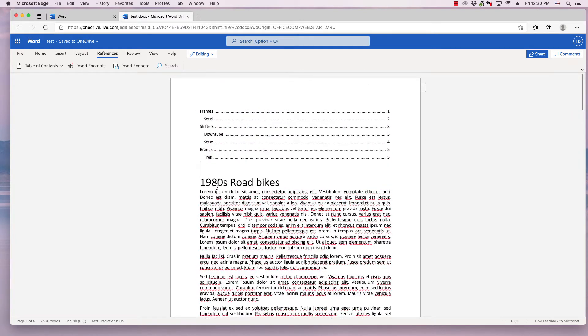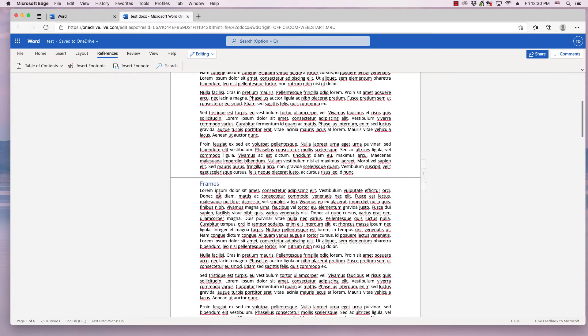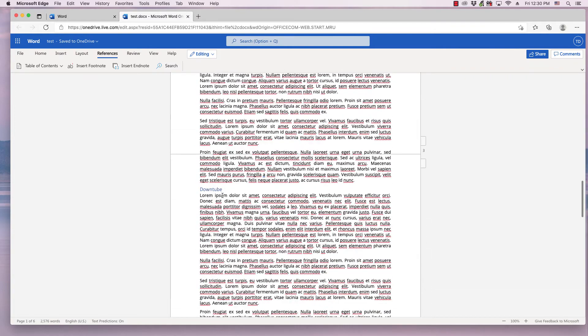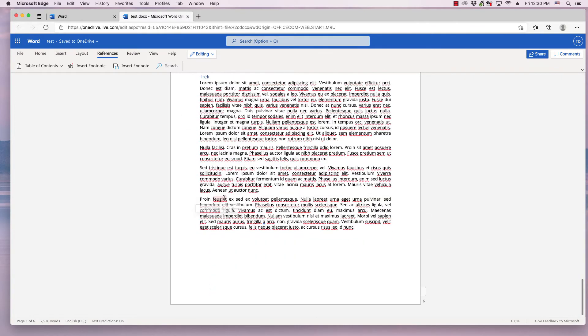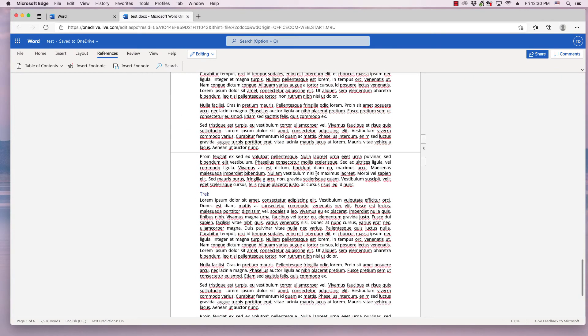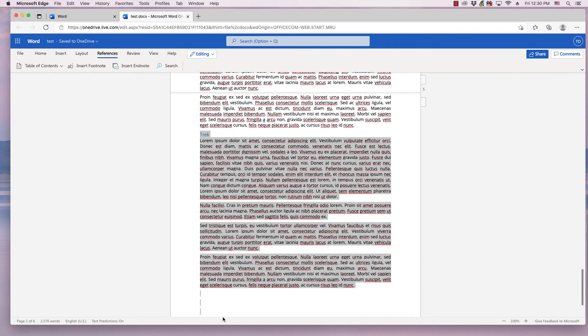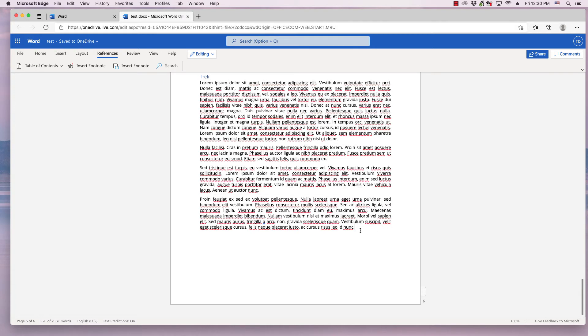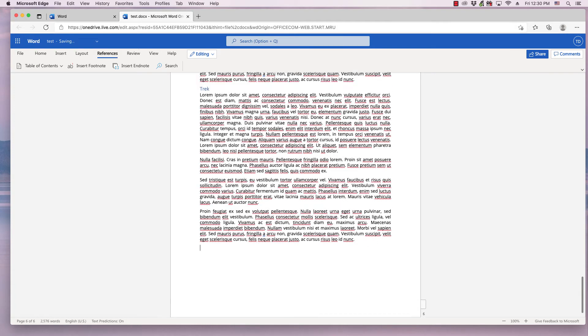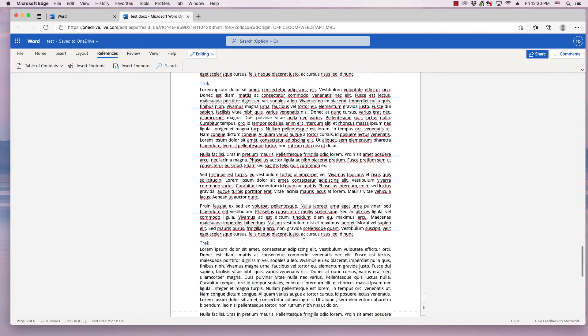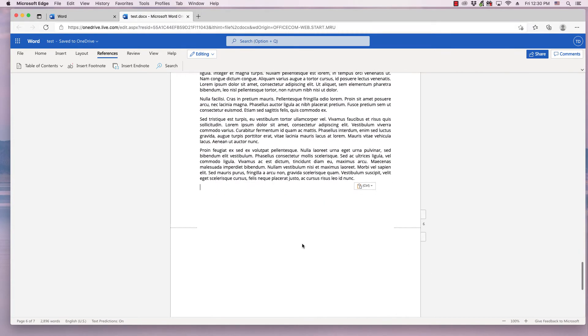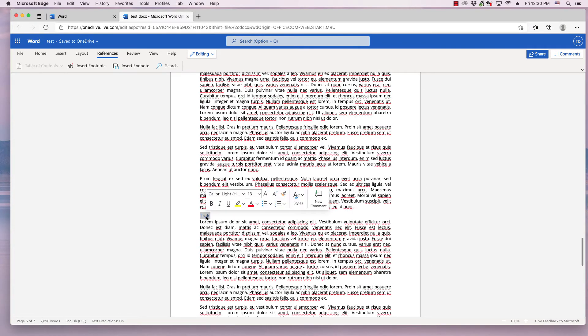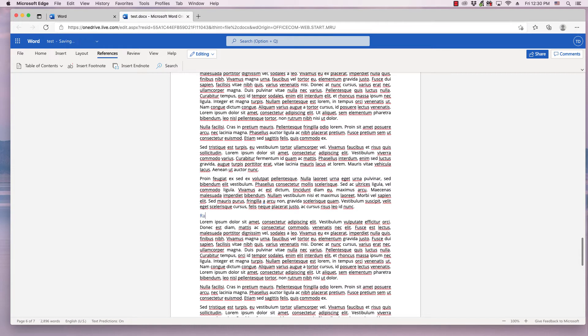Also, if you make a change to the document, I'm going to go to the bottom here, and I've got the brand Trek. I'm just going to copy and paste that and add another brand.